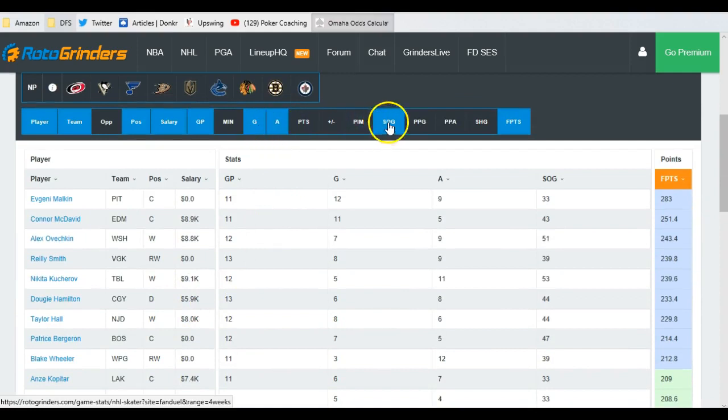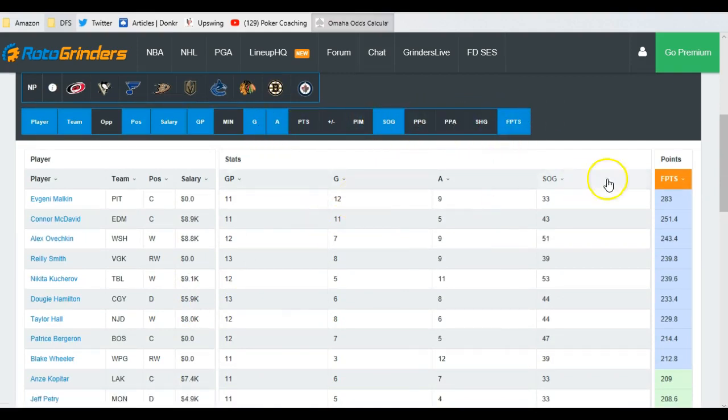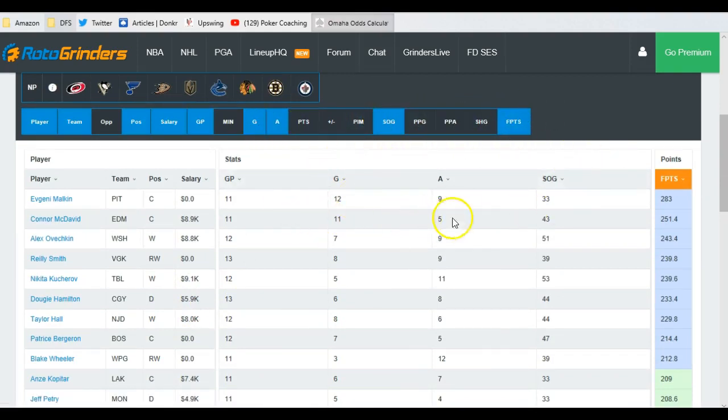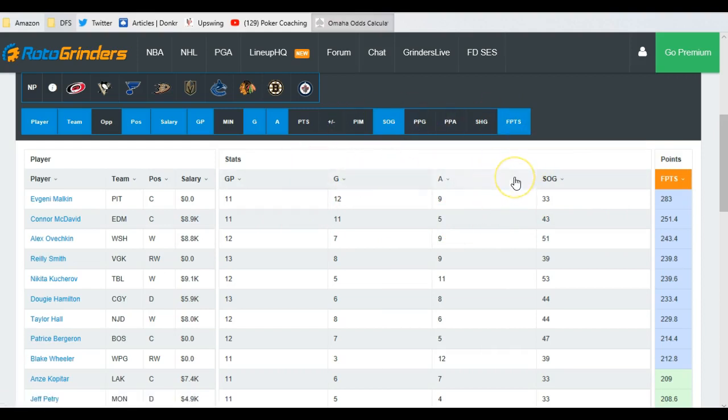We're going to turn on goals, assists, shots on goal, fantasy points, basically, because these are the things that we really care the most about. They don't track blocks. For whatever reason, Rotogrinders, get off your ass. Start tracking blocks. They give us as many points as a shot on goal.